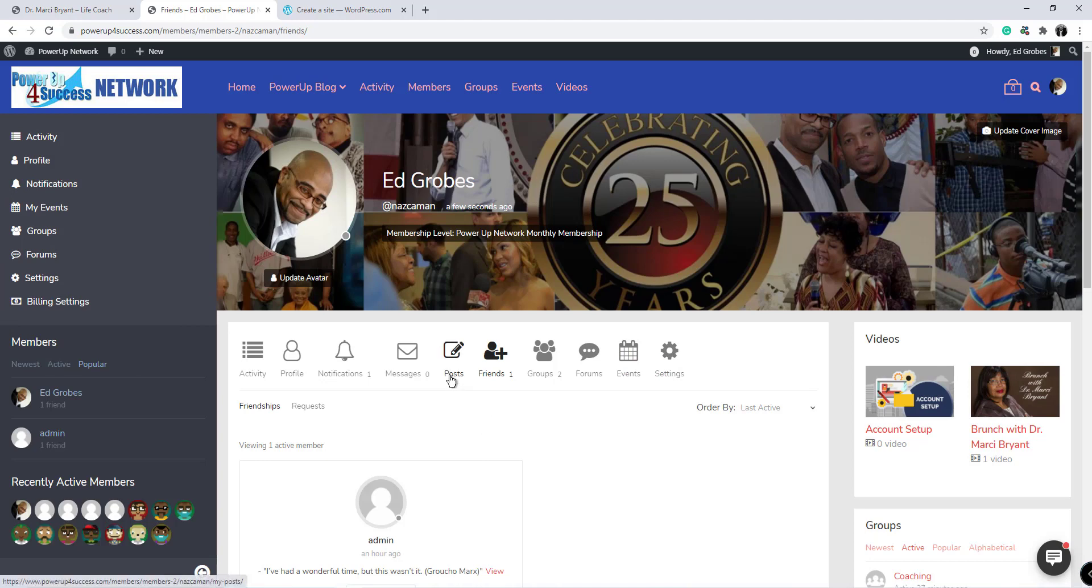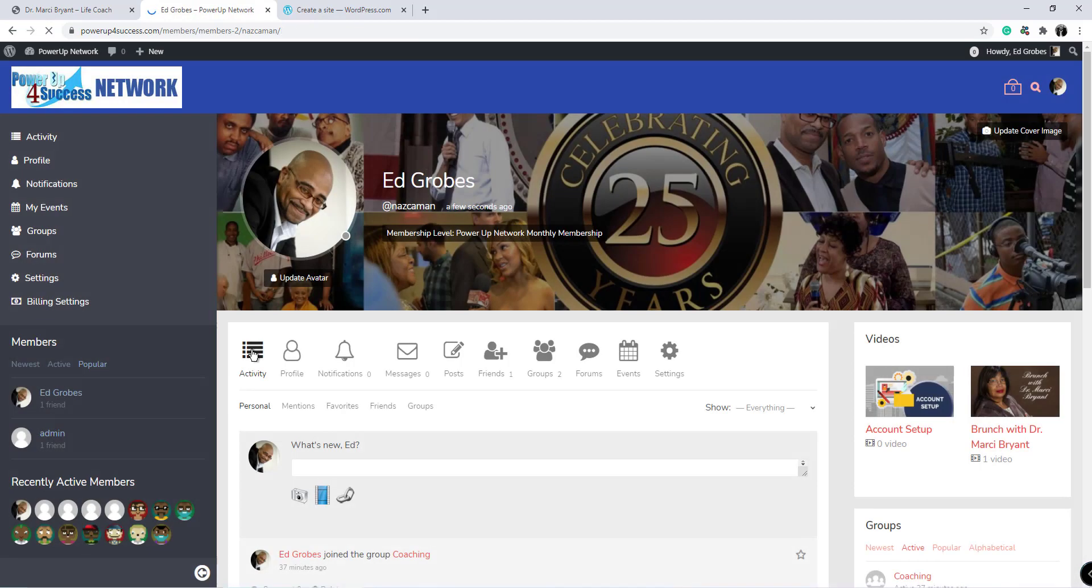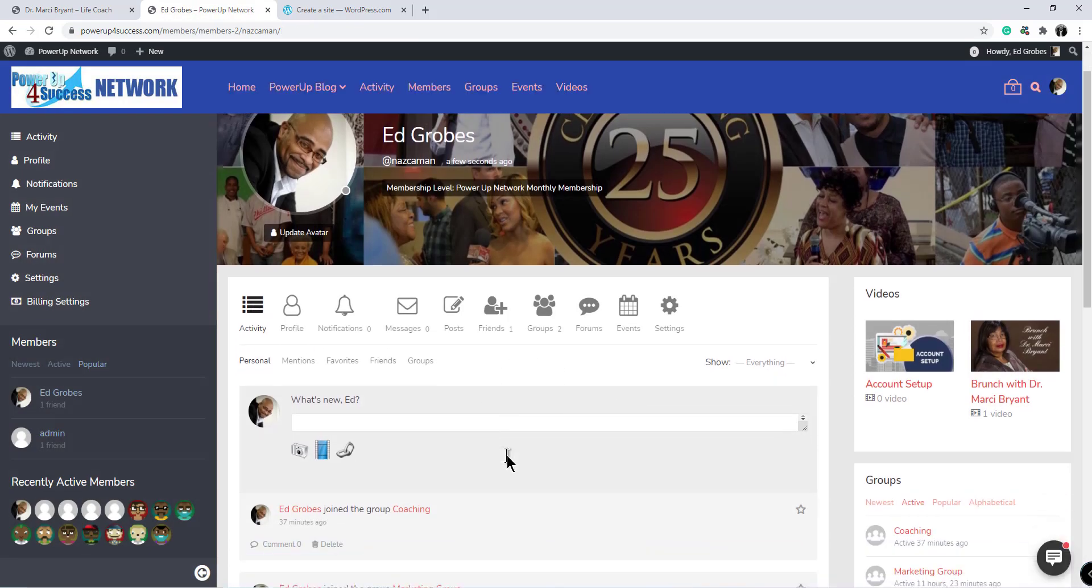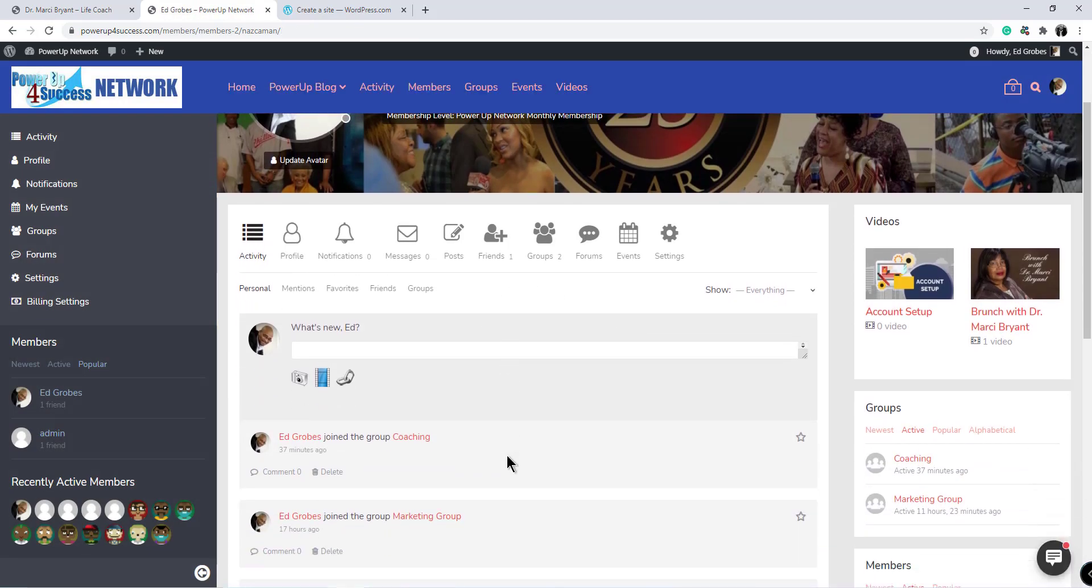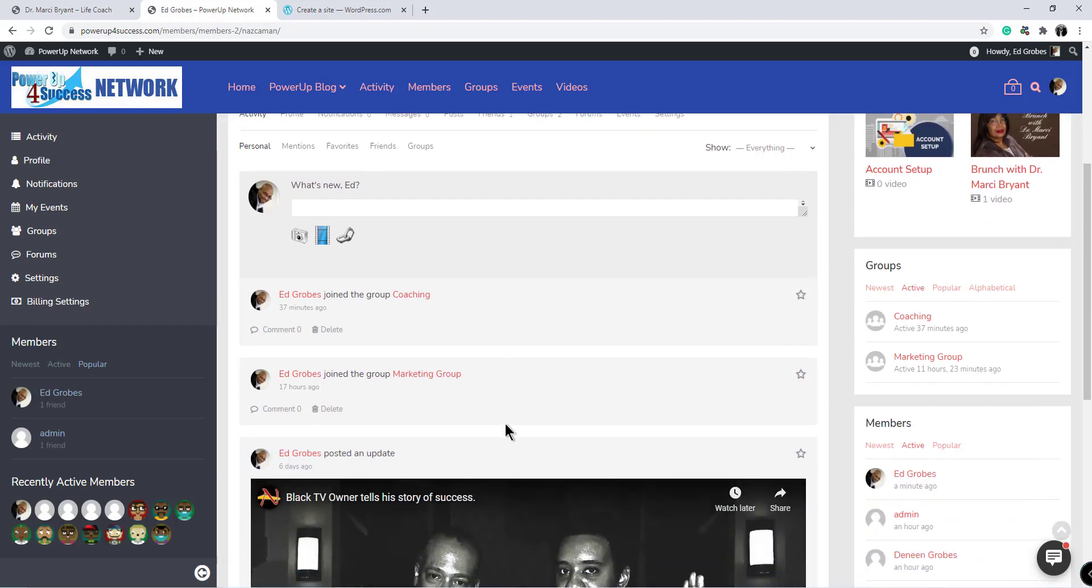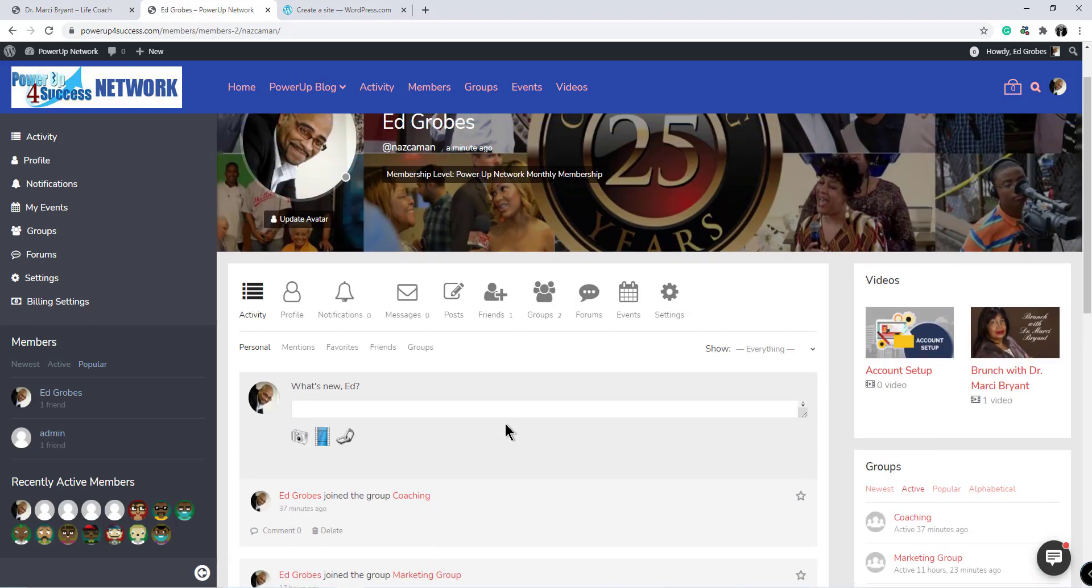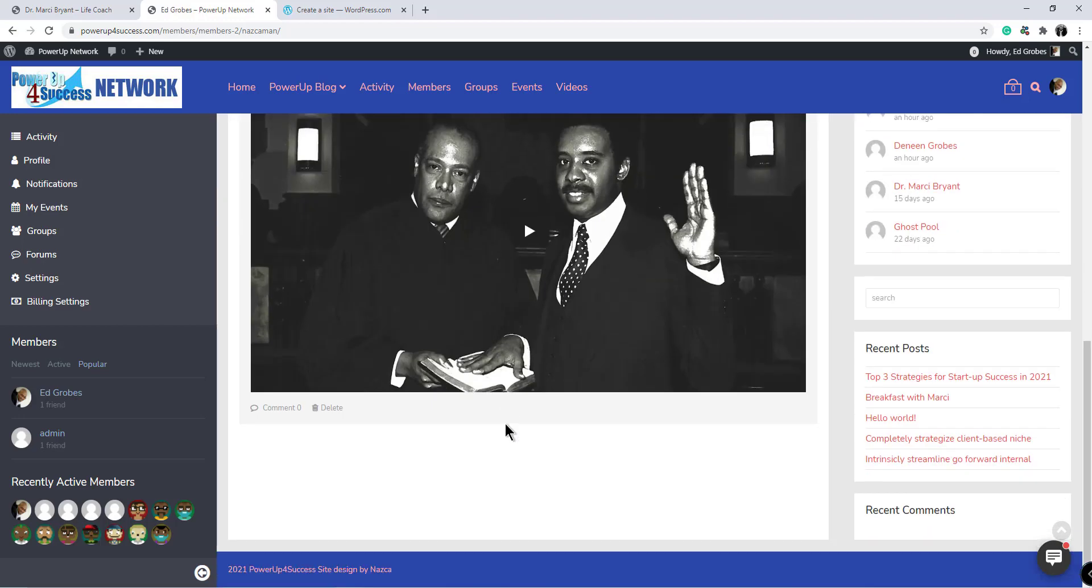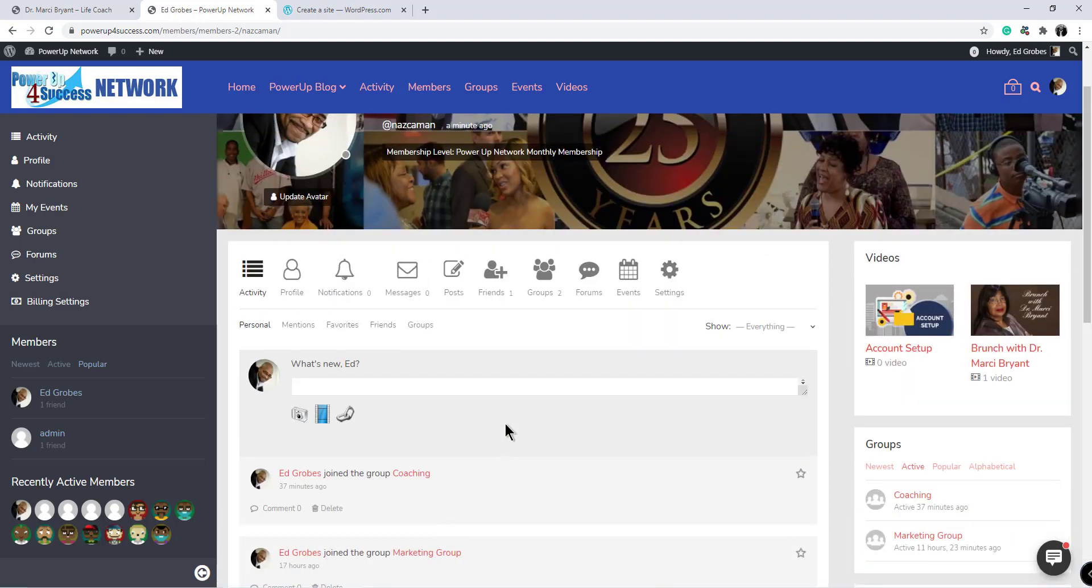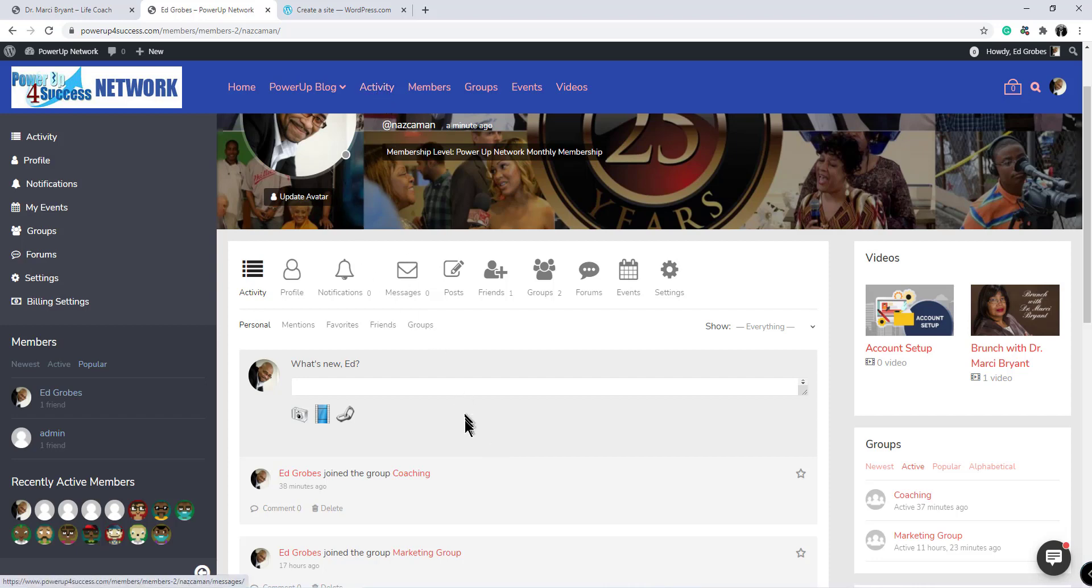So the last thing we'll look at is the posts. If I go to activity, this is my timeline or newsfeed, as we would say on Facebook. These are posts that I put up. So let's give an example of how you would add a post. Now this post would be on your timeline, but also would be on the main activity page.